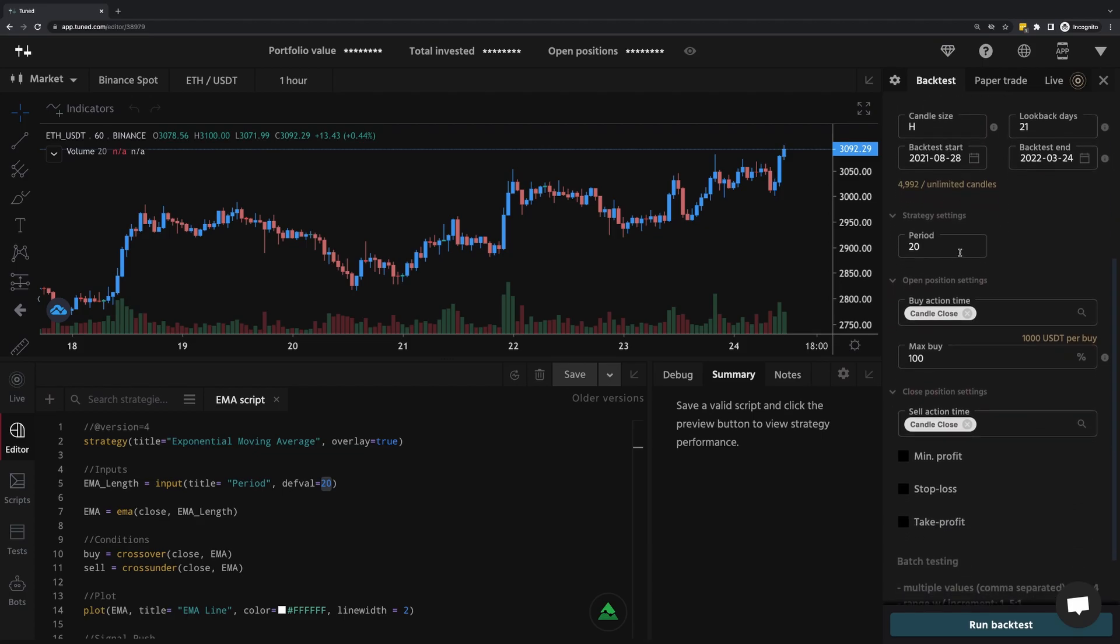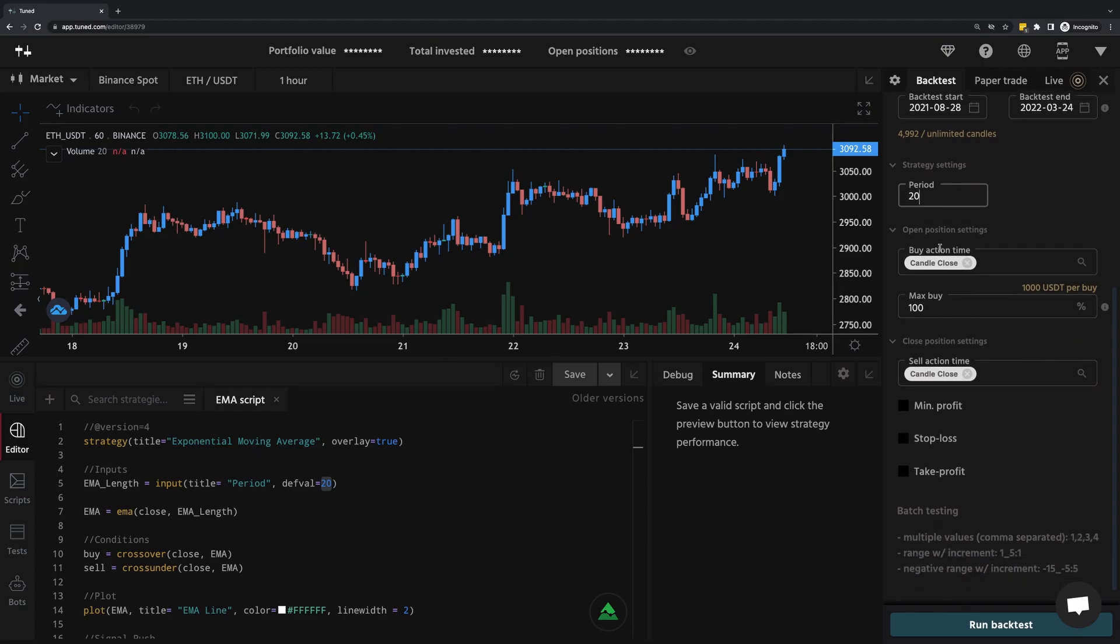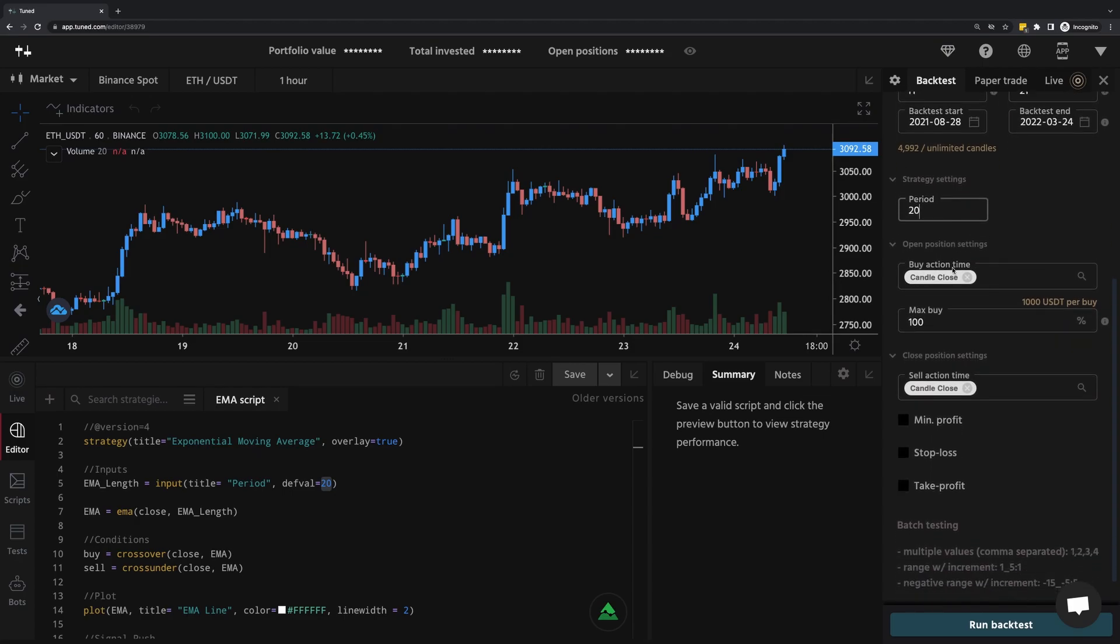This period is from line 5 where I defined the input of how long I want the exponential moving average to be. I'm going to leave this at 20, and I'm also going to leave all these settings as is.